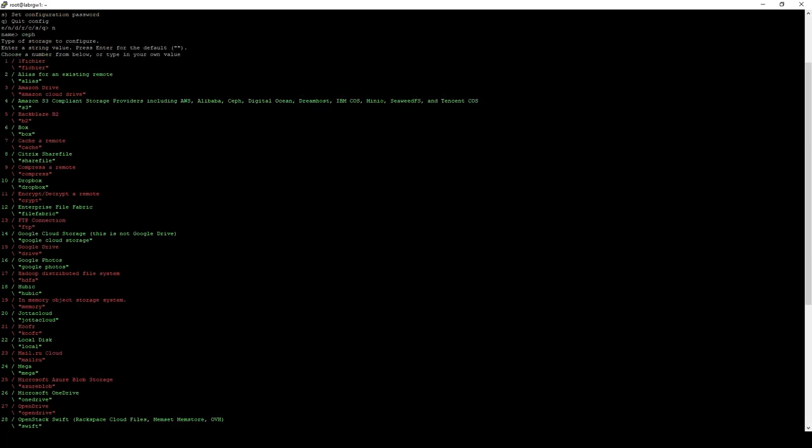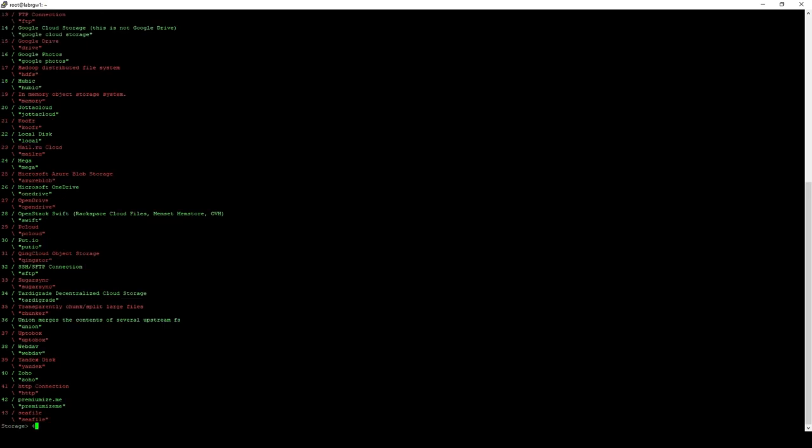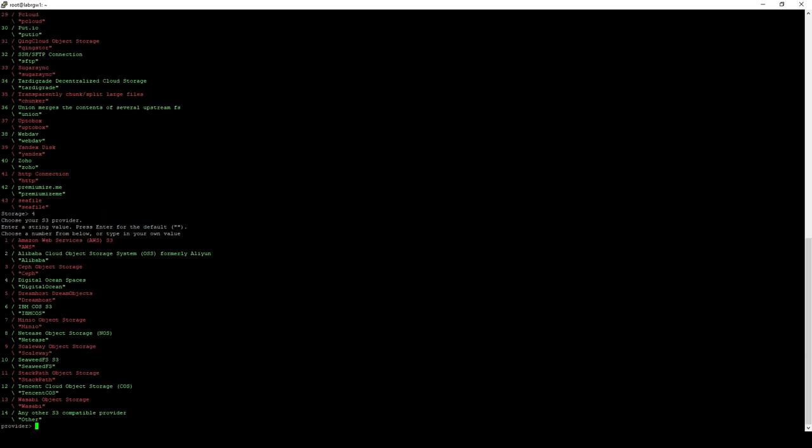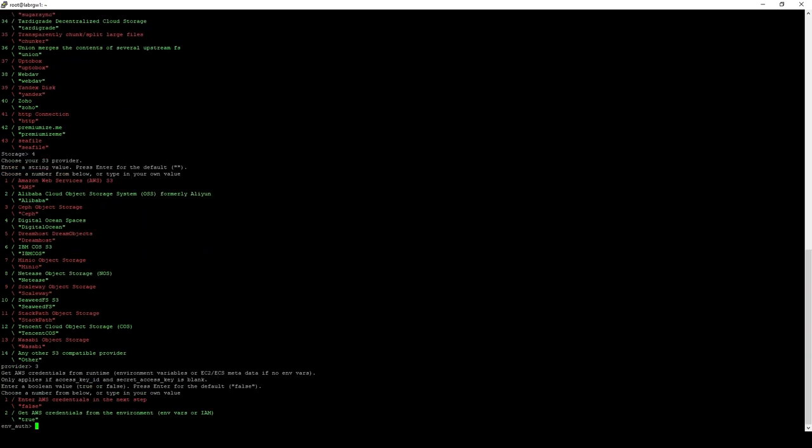In our list of S3 providers here, on number four, we see Amazon S3 compliance storage. This includes anything like AWS, Ceph, DigitalOcean, whatever. For us, Ceph. So, we're going to select that. And then on the provider menu, three is Ceph.